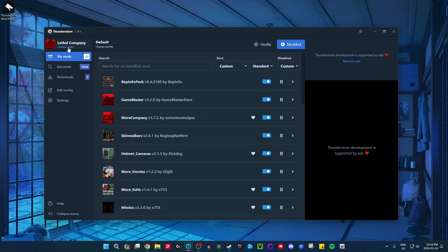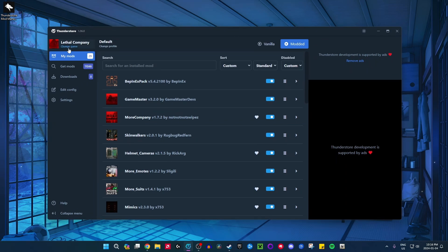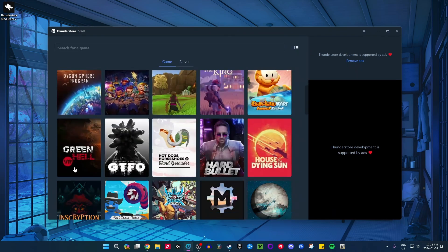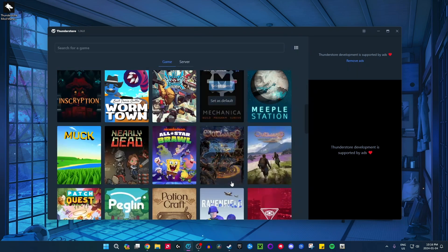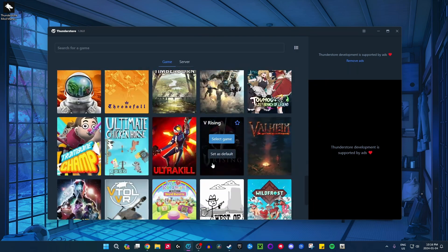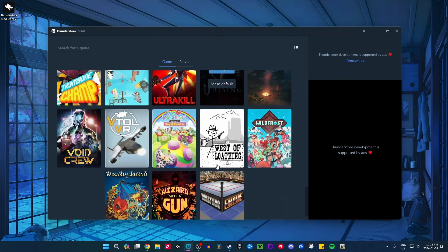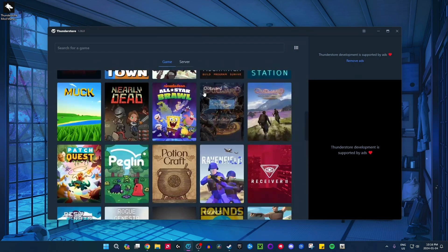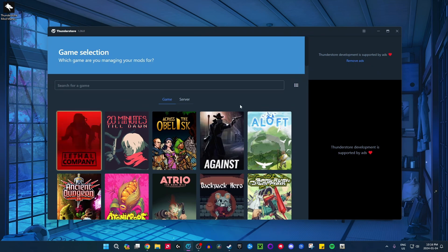That's pretty much it for this video. Thank you guys so much for watching. If you have any questions, please leave them down in the comments below. Also, there are so many other games that ThunderStore has mods for — it's not just Lethal Company. Subnautica is on here, Valheim as well. But this video is focused on Lethal Company since it's really popular right now and probably one of the most popular games. Thank you guys so much for watching and have fun playing your modded Lethal Company!